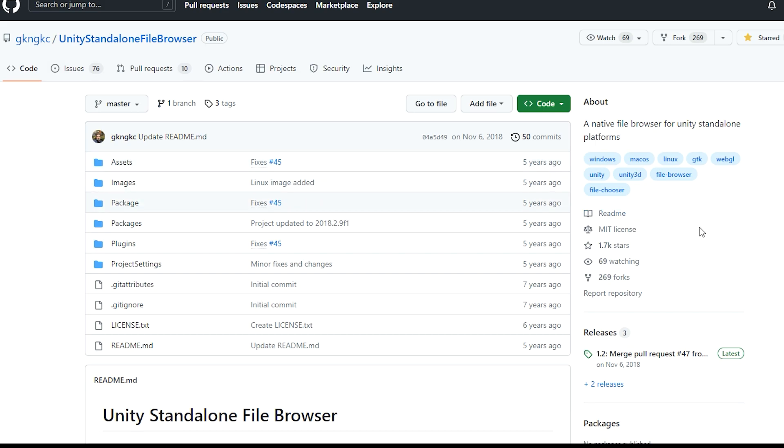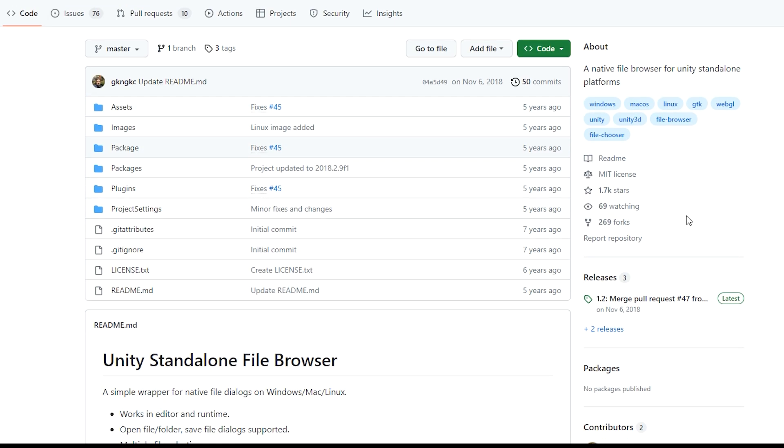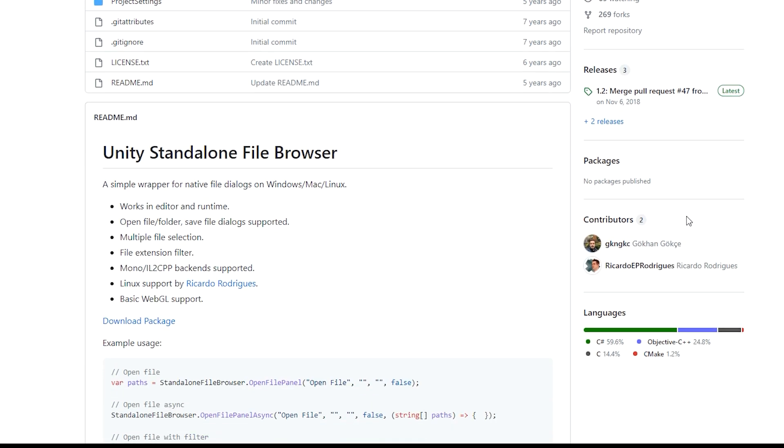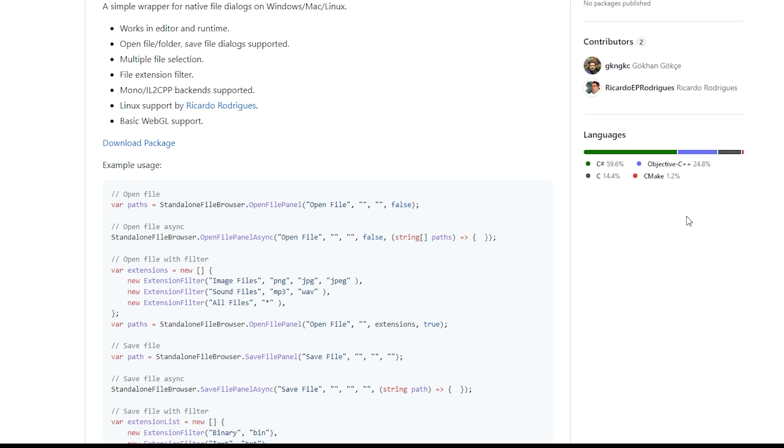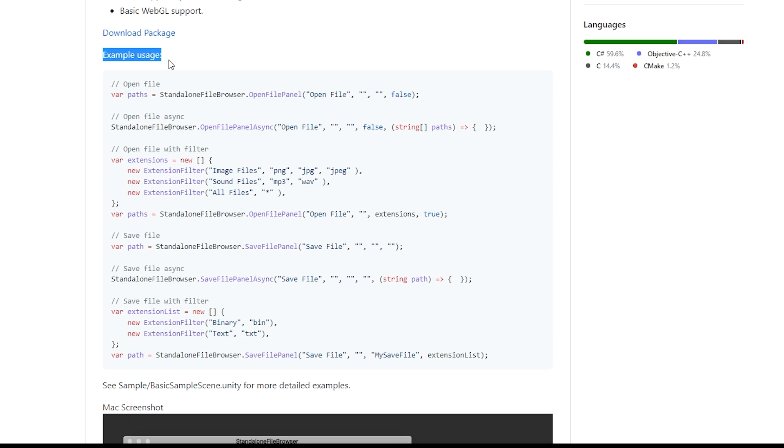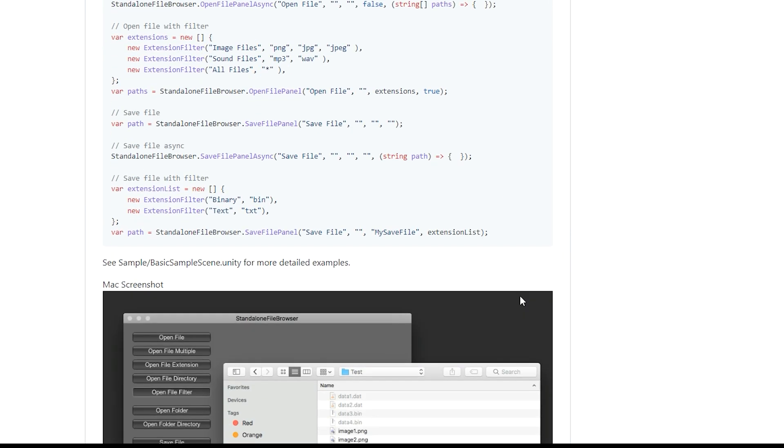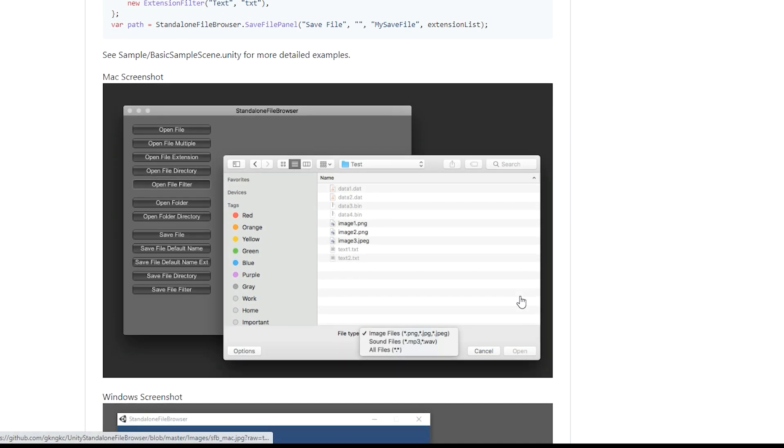This simple wrapper allows for the use of native file dialogues on Windows, Mac, and Linux in both the editor and runtime. Additionally, there are example usage cases to help guide you through the process with ease and efficiency.